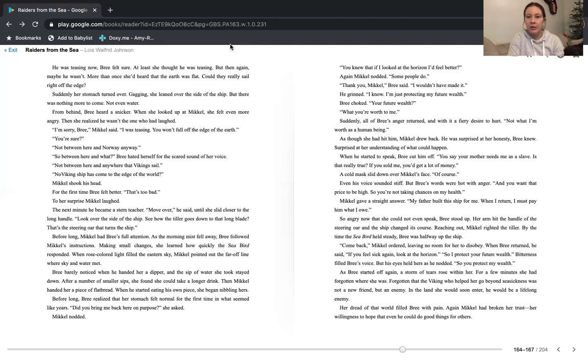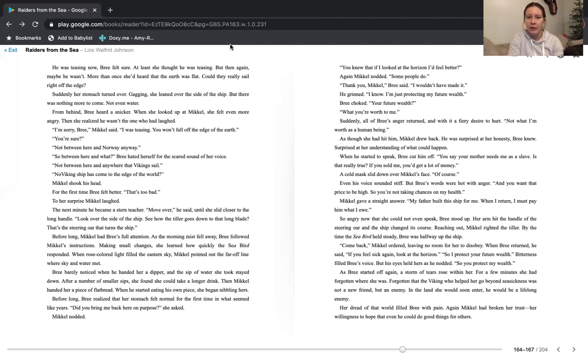Suddenly, all of Bree's anger returned. And with a fiery desire to hurt. Not what I'm worth as a human being. As though she had hit him, Michael drew back. He was surprised at her honesty, Bree knew. Surprised at her understanding of what could happen. When he started to speak, Bree cut him off. You say your mother needs me as a slave. Is that really true? If you sold me, you'd get a lot of money.